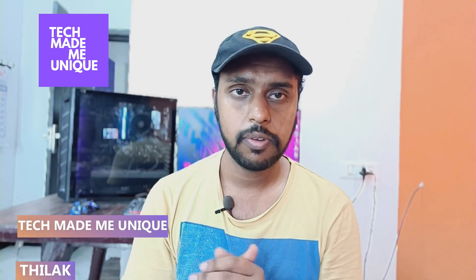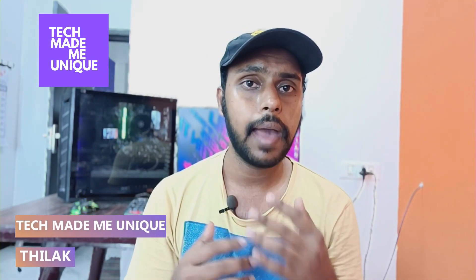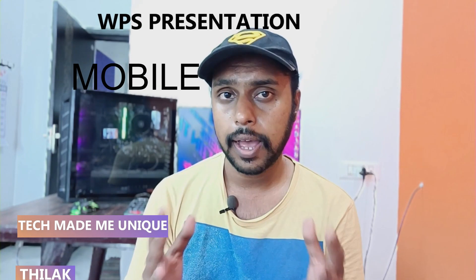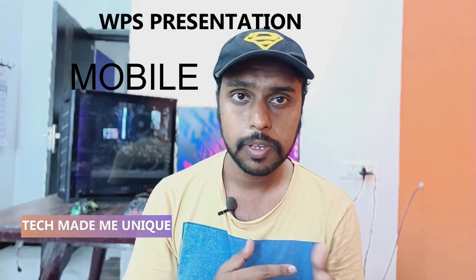Hi friends, I am Thilak. You are watching Tech Made Me Unique, and today we are going to see how to insert background music for your slide on your WPS presentation on the mobile phone. I'm just going to show you in this video, and if you are new to this channel, make sure to click the subscribe button below. Let's move on to the video.